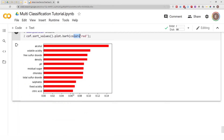That looks cool! Now just looking at this graph, it makes it easier to see that alcohol, volatile acidity, free sulfur dioxide, and residual sugar have the most impact in predicting wine quality. These are the features that contribute most to predicting wine quality.